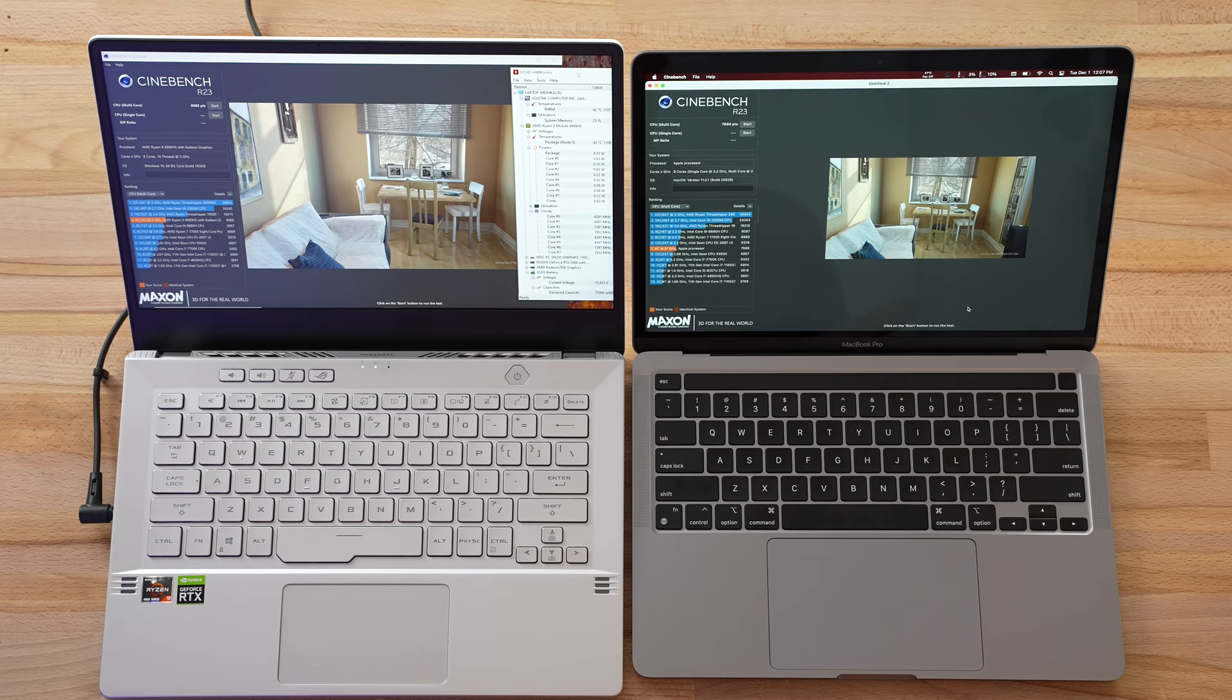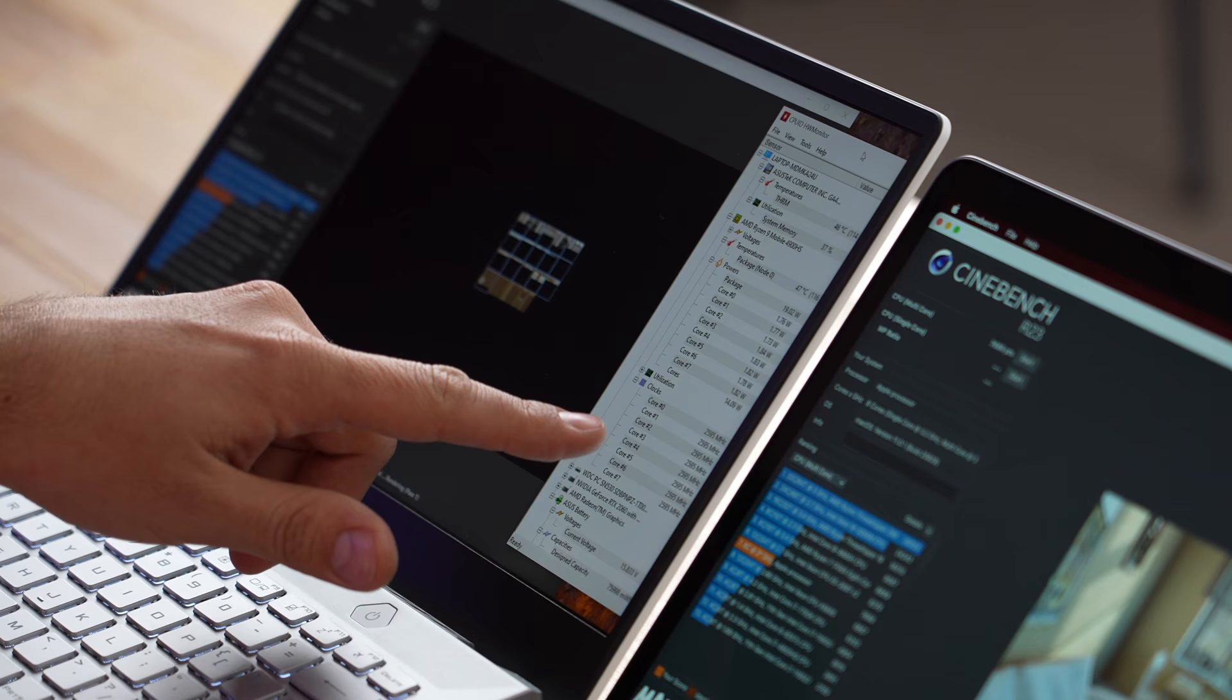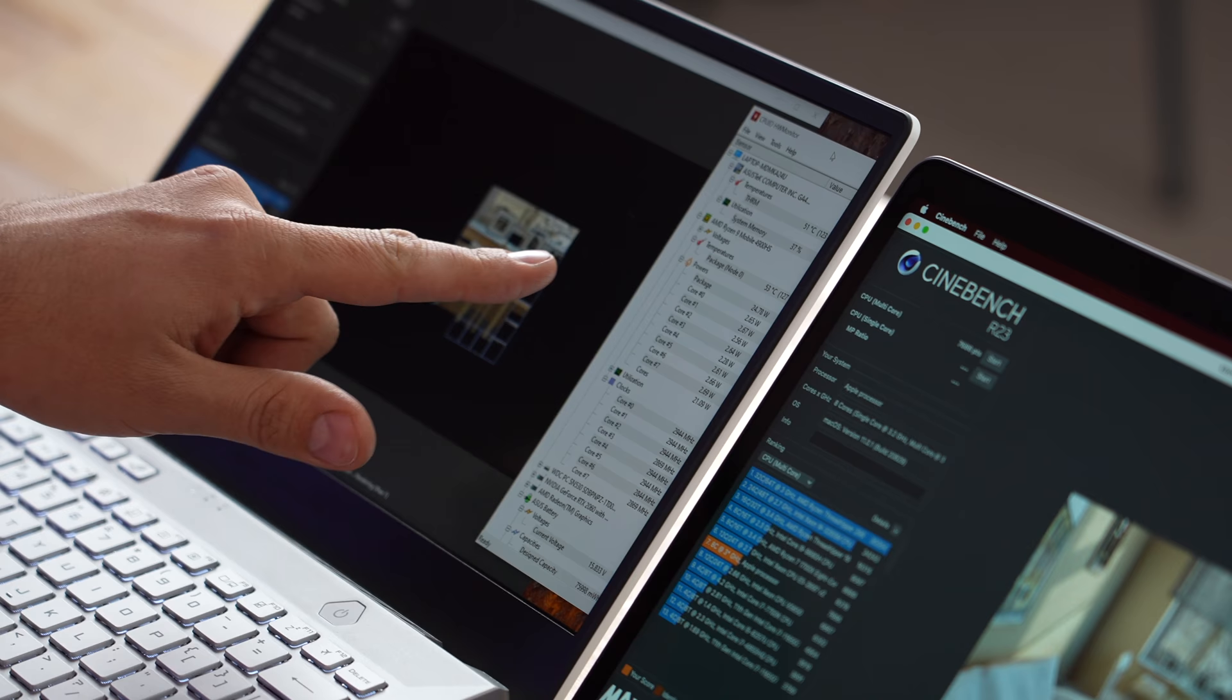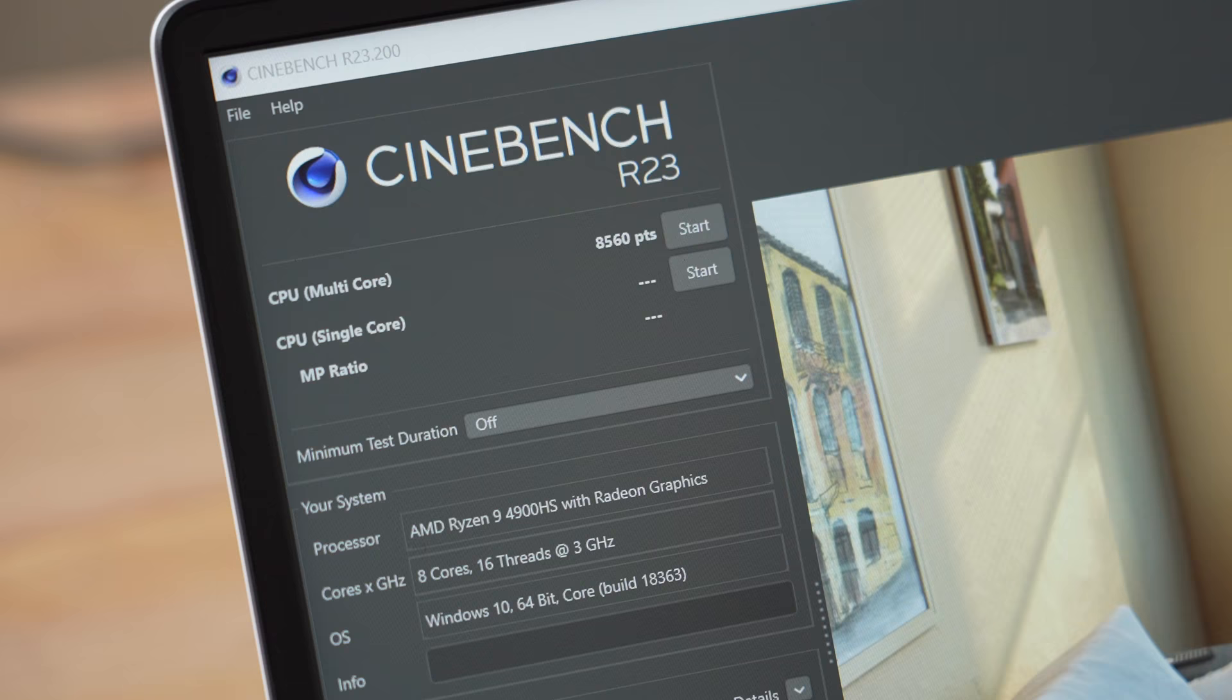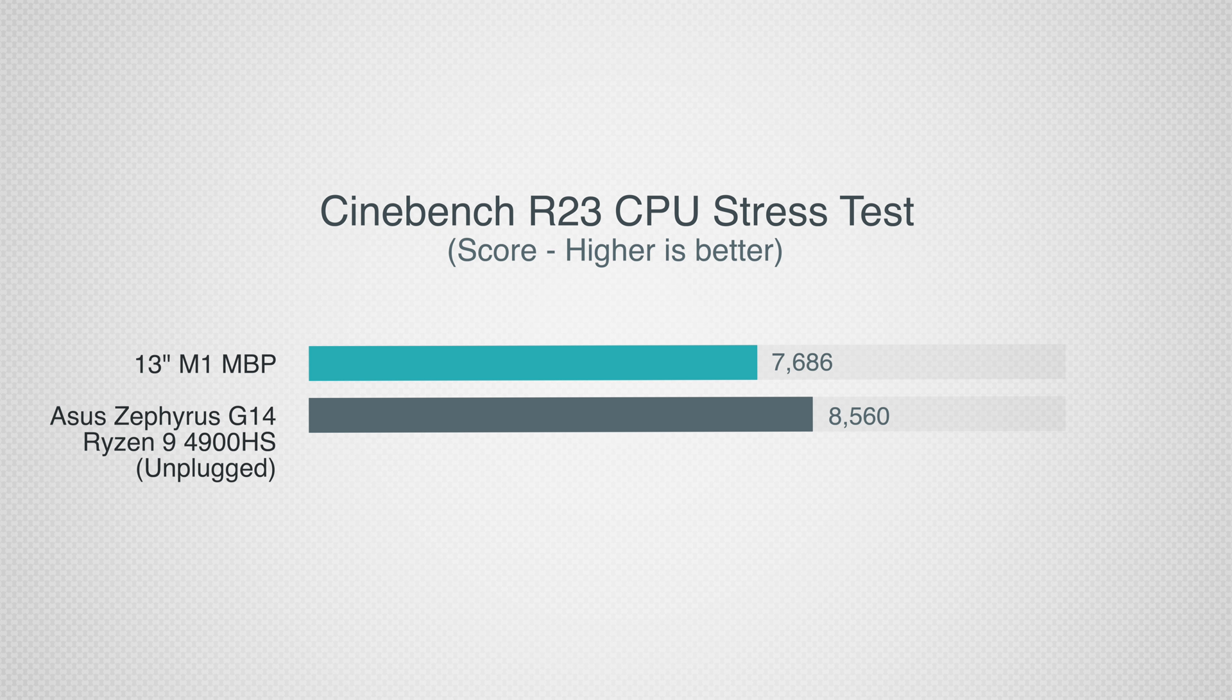Let me go ahead and unplug this. I'm just gonna do one quick run, not a long-term throttling test. We boosted up to basically three gigahertz, and we're looking at about 25 watts. Our one run test is done and we have 8560, so it's still 11% higher performance than the M1 Mac. That is fantastic performance.